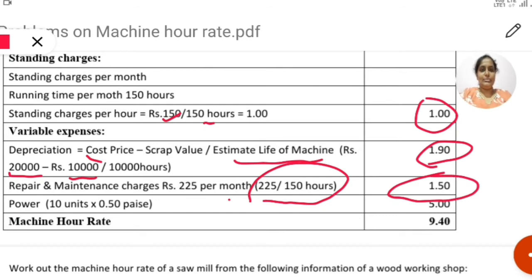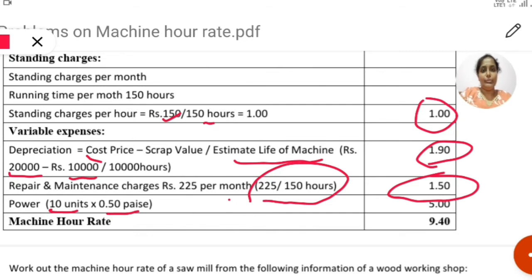Next is power. The machine produces 10 units per hour, and each unit costs 50 paise. So 10 units into 50 paise equals rupees 5 per hour for power.